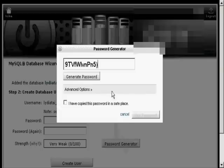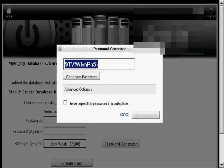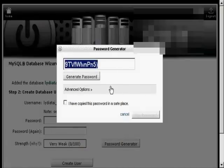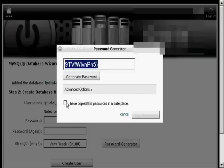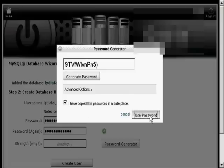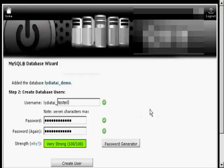And you can see it generates a password. What you have to do now is copy and paste into an application like Notepad so that you have this recorded somewhere and then save it to your hard drive. Then click the little box here that says I've copied this password into a safe place and use the password.